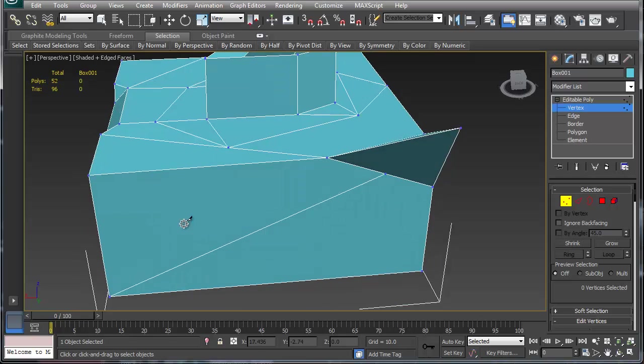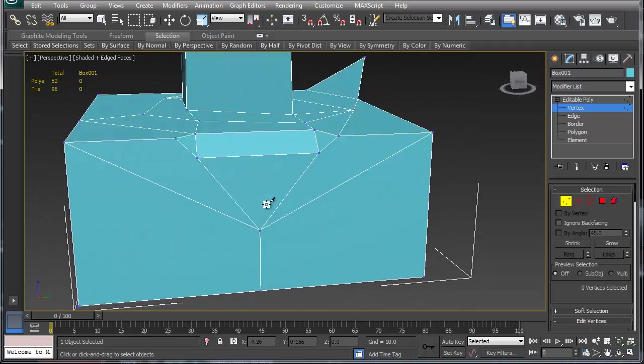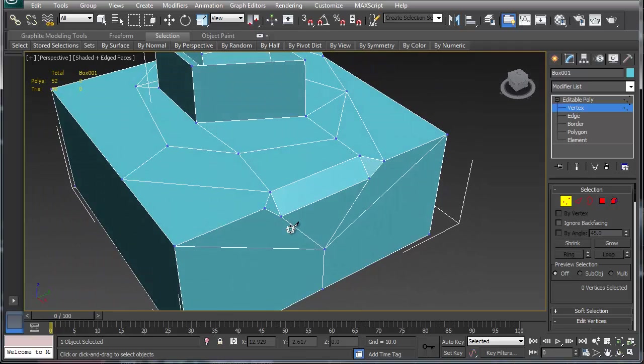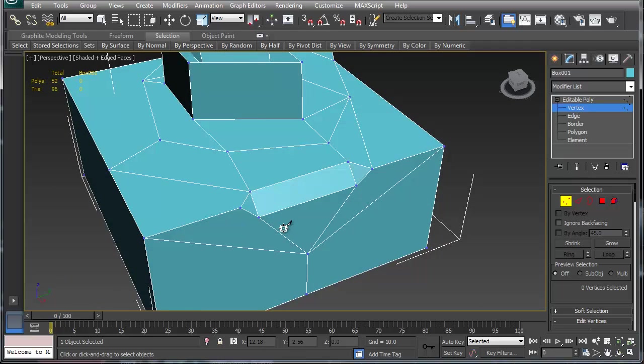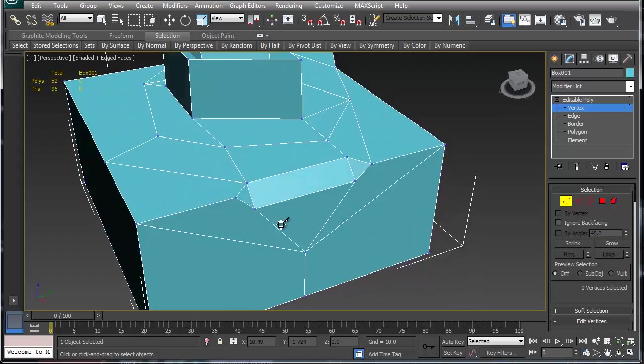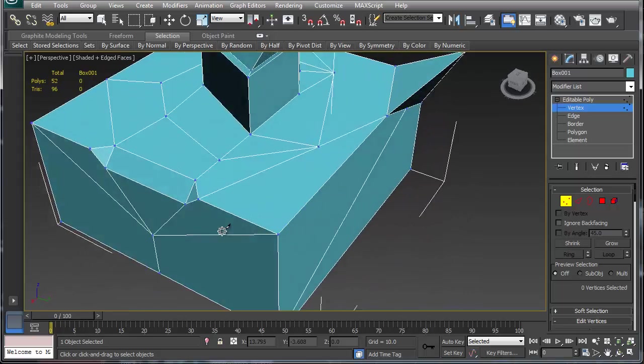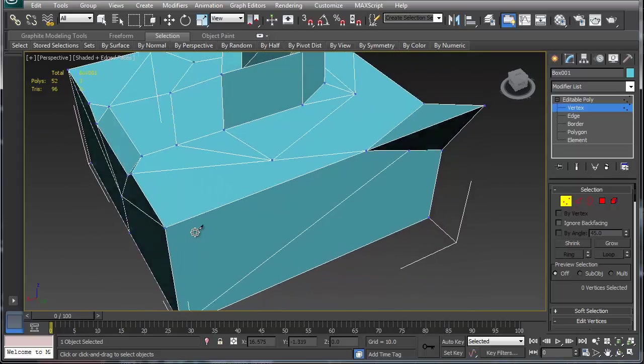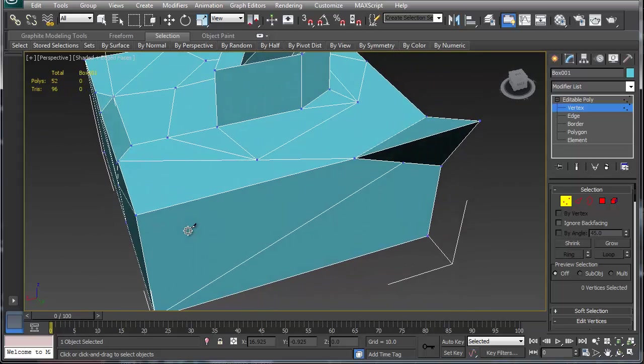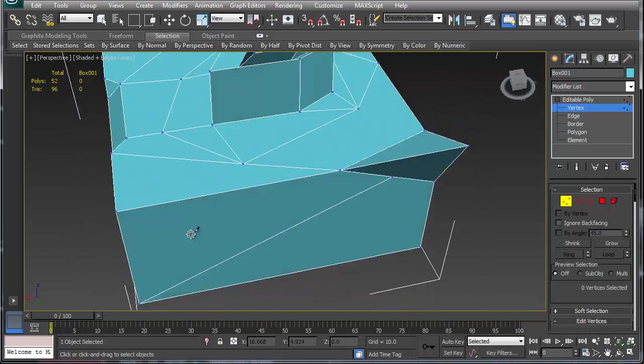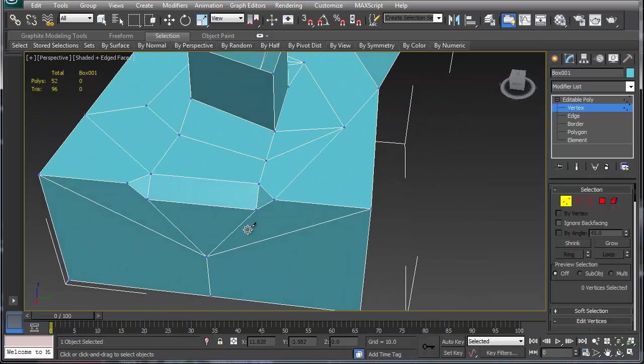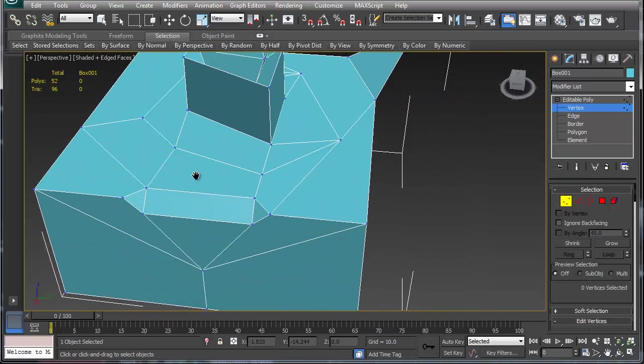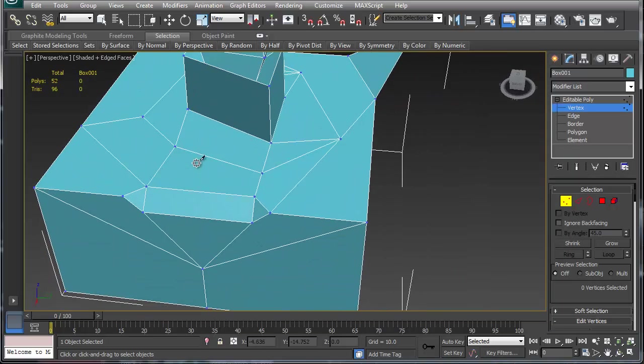As you can see, I've already dumped nearly 20 polygons, which doesn't seem like much, but if you have 10 of these objects that's 200 polygons. Then let's clean up this top here.